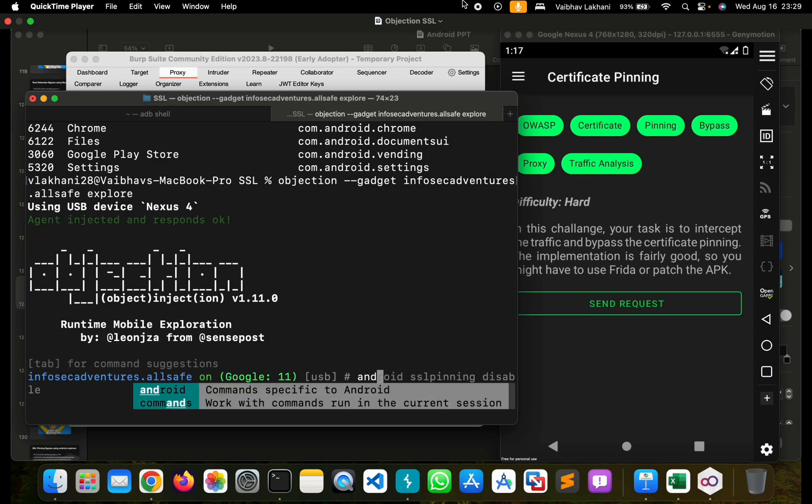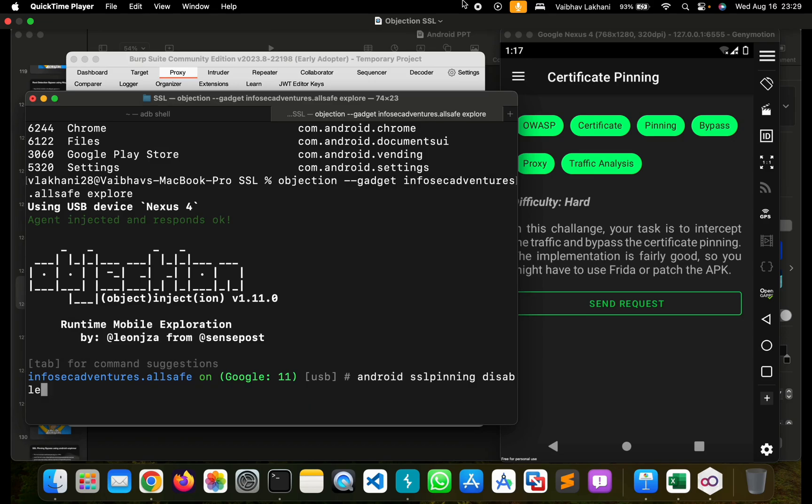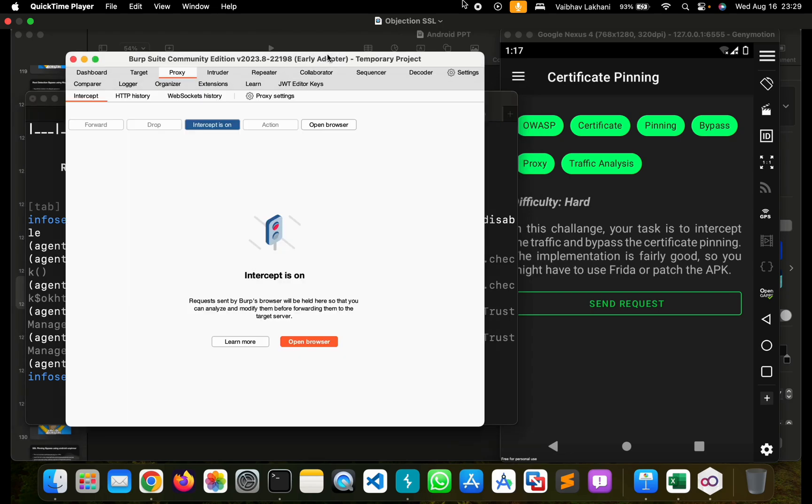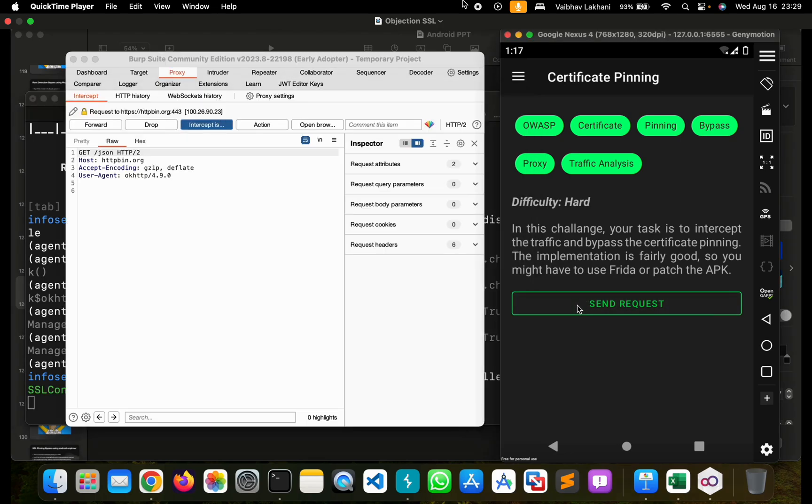Let's try to bypass it using Objection by simply writing the command android sslpinning disable. Now let's try to send the request and check if we are able to capture it. As you can see, we were able to successfully capture the particular request into Burp Suite.